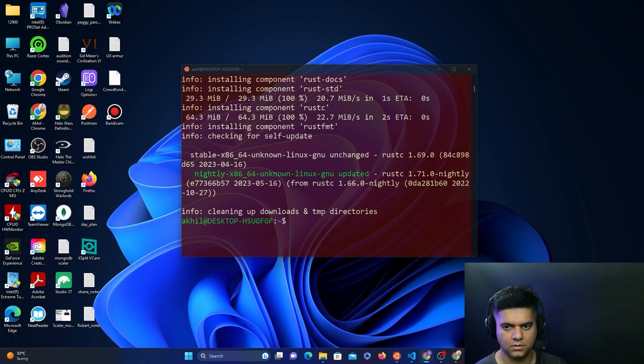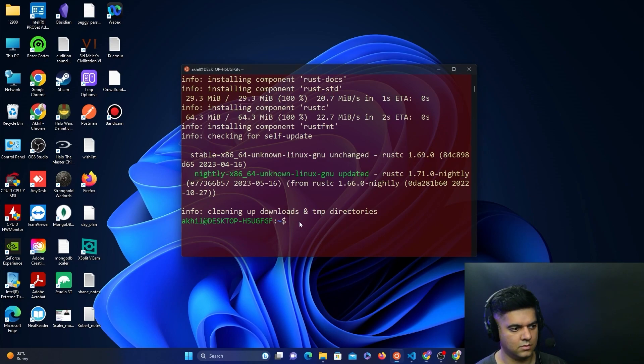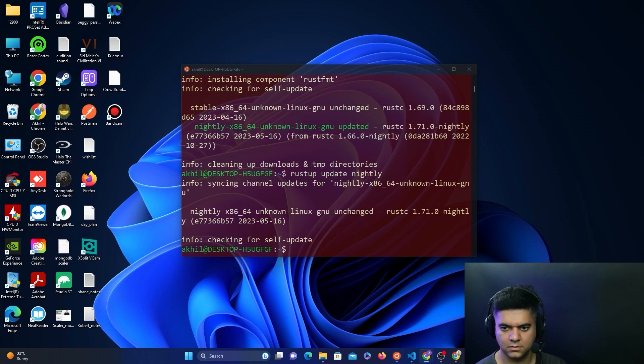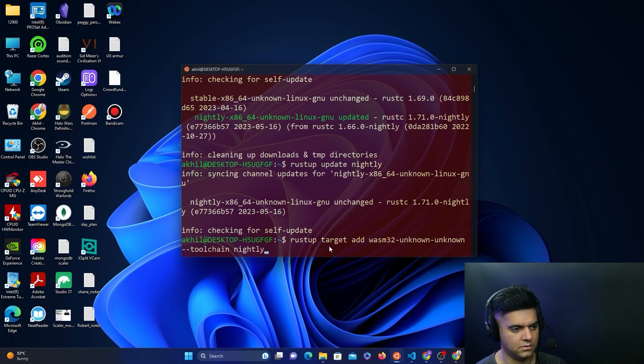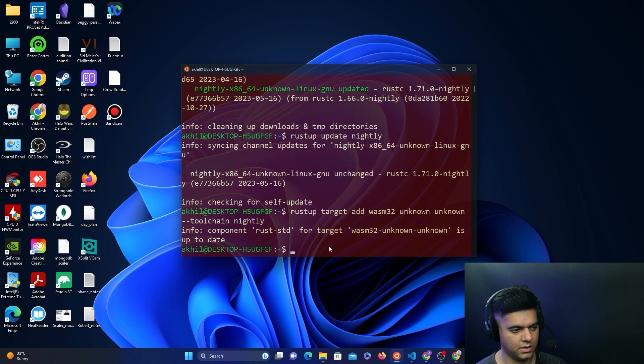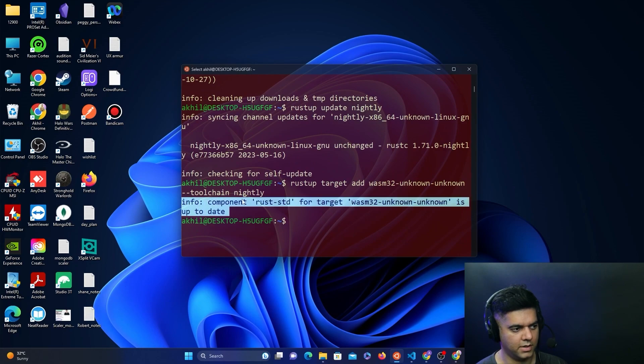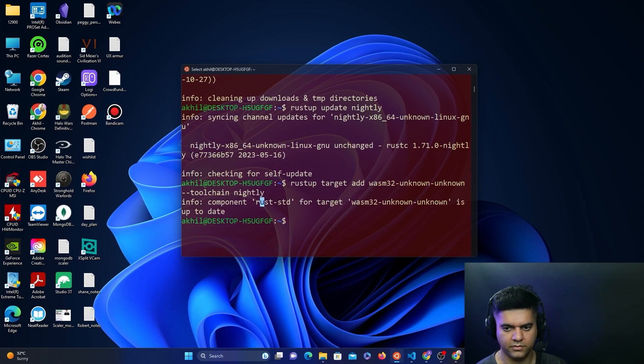And now, we'll also run these commands. We'll add wasm32-unknown-unknown. It's already up to date, so that's perfectly fine.